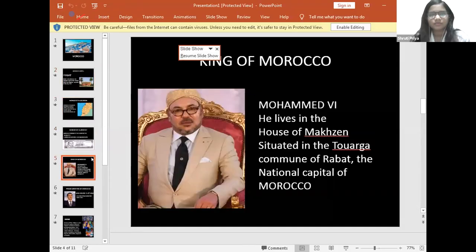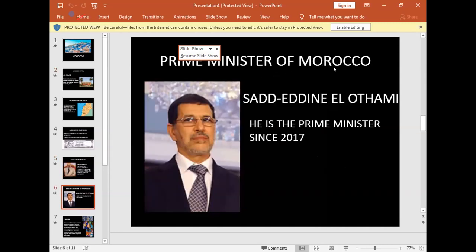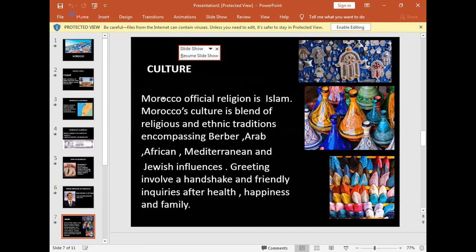King of Morocco Mohammed VI is the sixth king of Morocco. He lives in the Dar al-Makhzen palace situated in the Touarga commune of Rabat, the national capital. The prime minister of Morocco is Saad Eddine El Othmani, who has been prime minister since 2017. Morocco's official religion is Islam, and Morocco's culture is a blend of religious and ethnic traditions encompassing Berber, Arab, African, Mediterranean and Jewish influences. Greetings involve a handshake and friendly inquiries after health, happiness, and family.